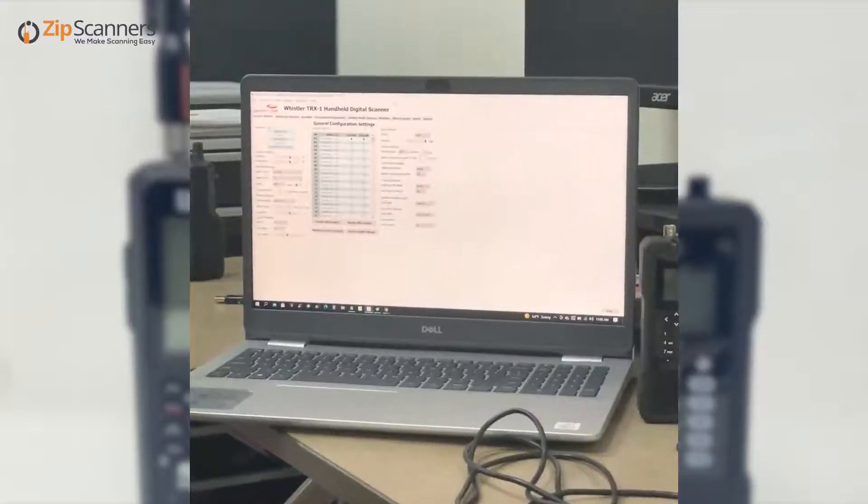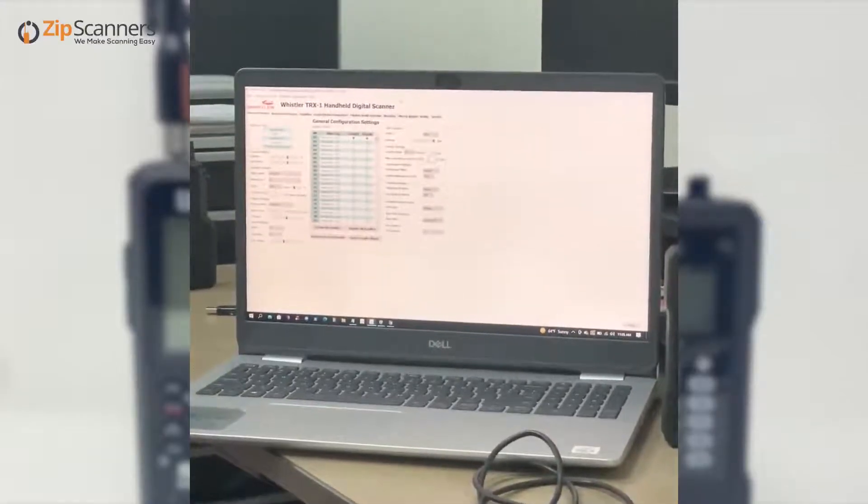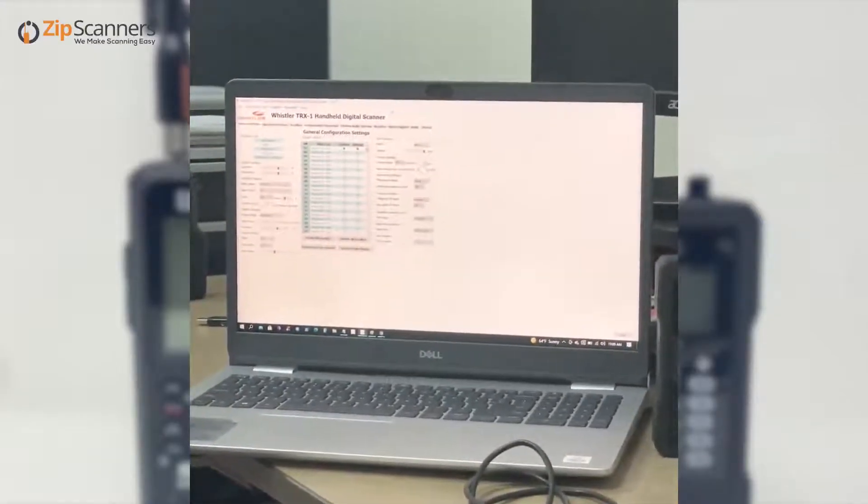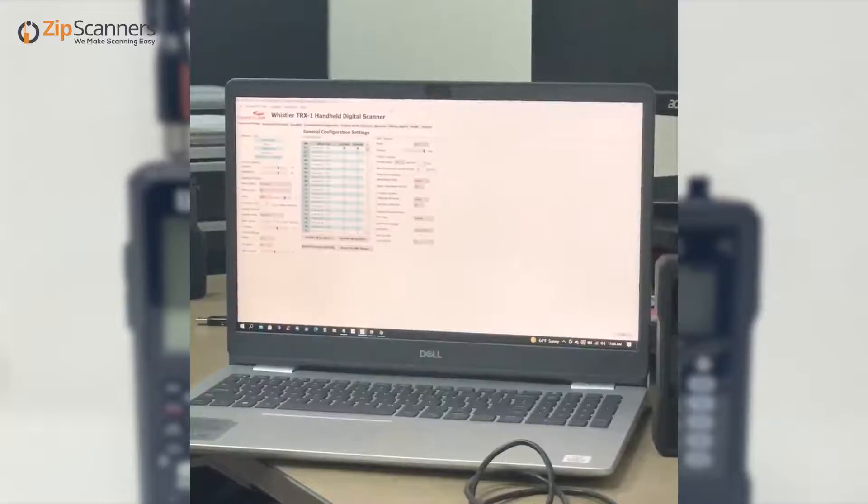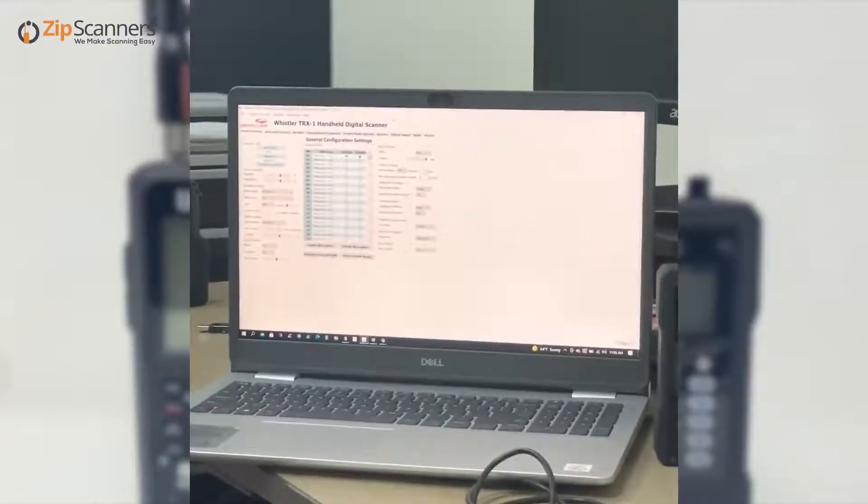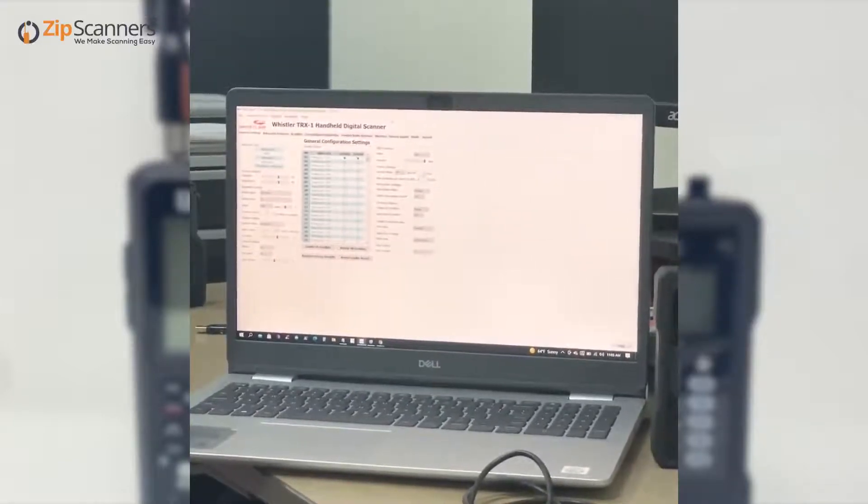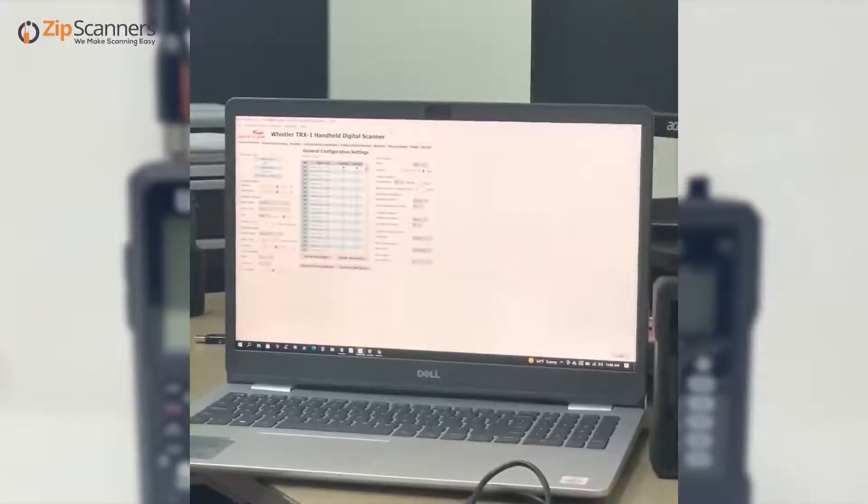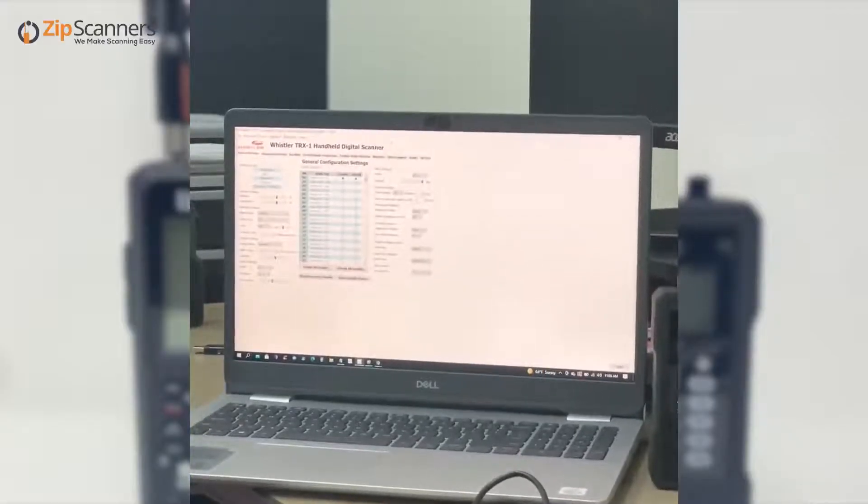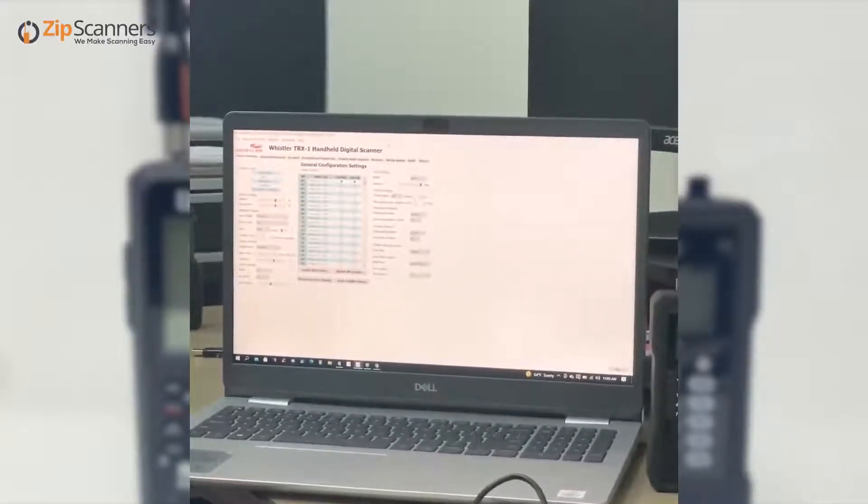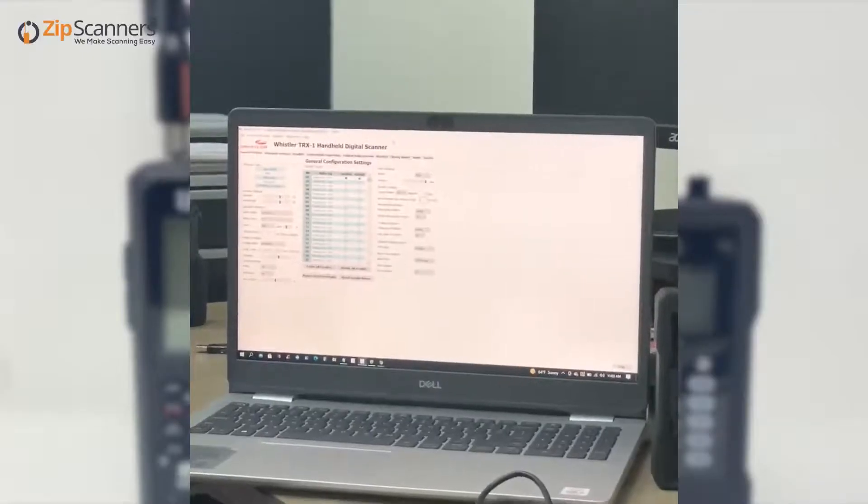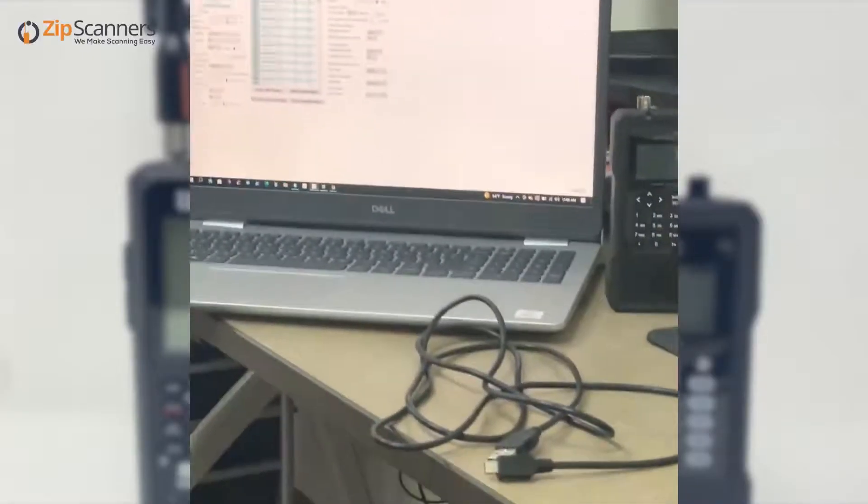With the TRX-1 you can update the firmware with the SD card, but it just takes a lot longer and it may appear that it doesn't work. I've had it take up to 20 to 30 minutes. That is why I use this USB cable with the USB mini B.